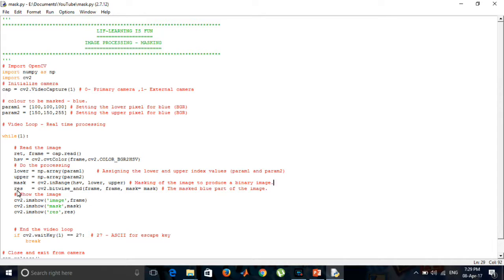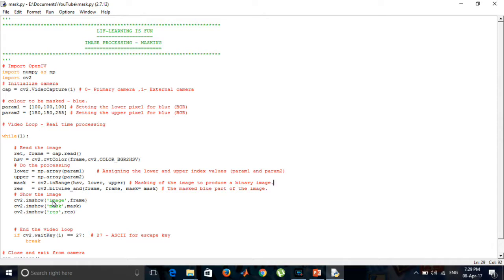And we are storing the resultant image in RES by performing bitwise AND cv2.bitwise_and(frame, frame, mask=mask). And we are showing the original image.